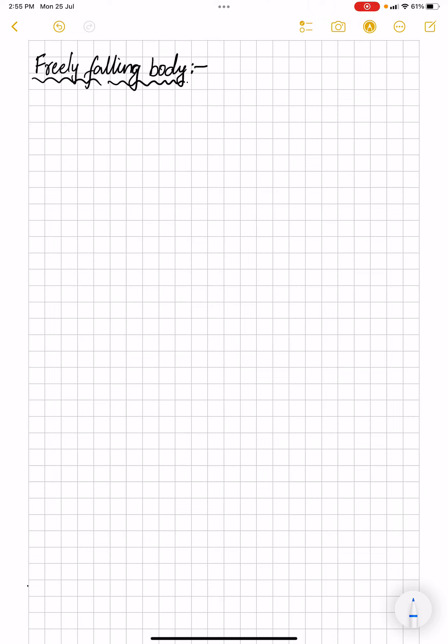Hello everyone. In this video we'll start learning about freely falling body. In our previous video we started motion under gravity and its introduction about acceleration due to gravity. Now we will see freely falling body in detail. Let us start with the diagram and observe what terms are included and see some expressions and derivation.